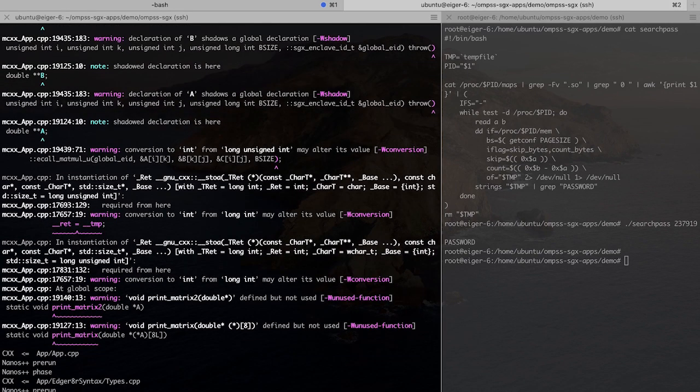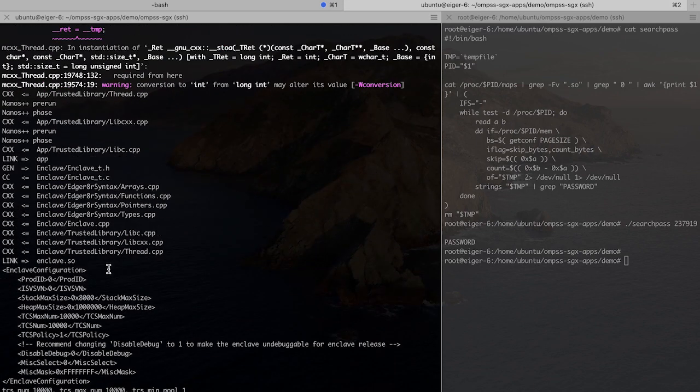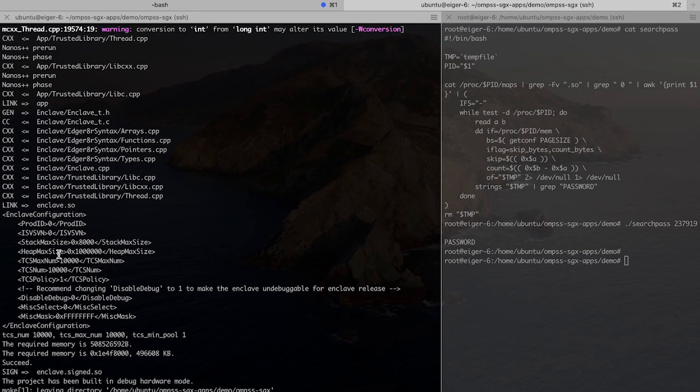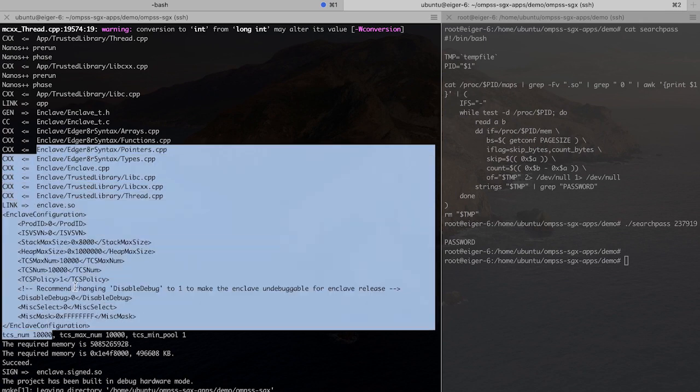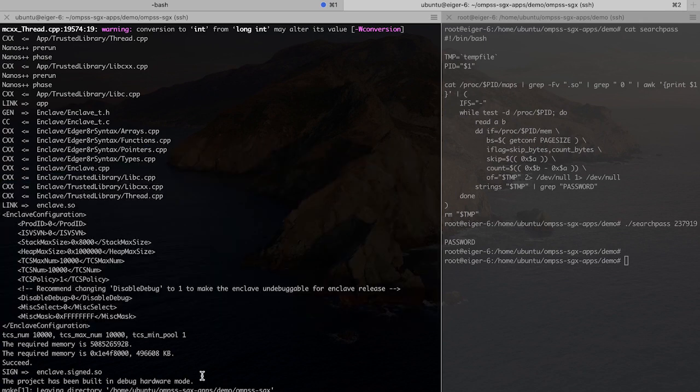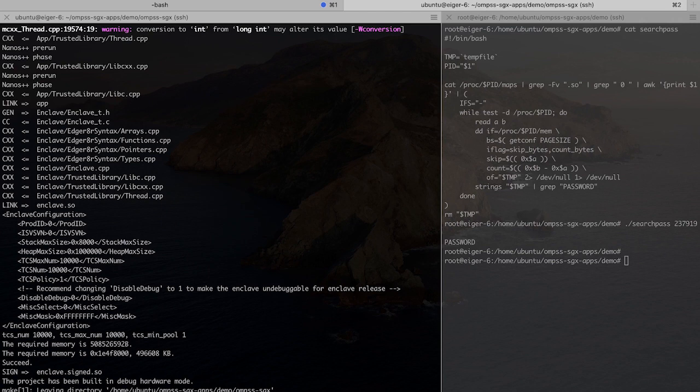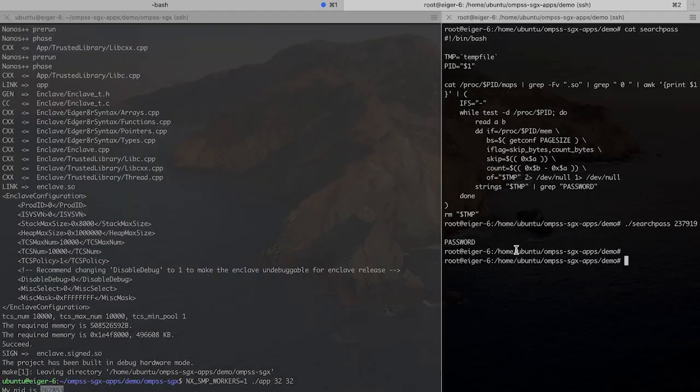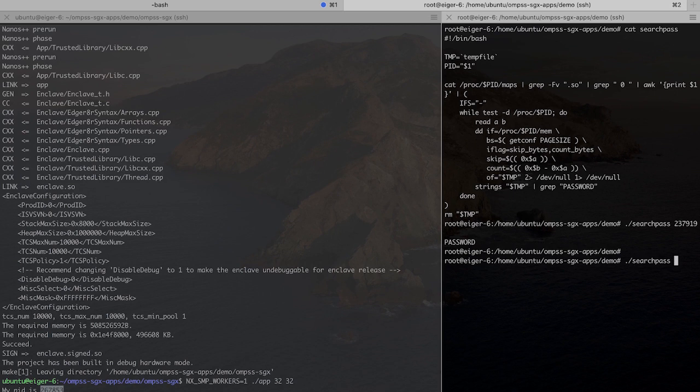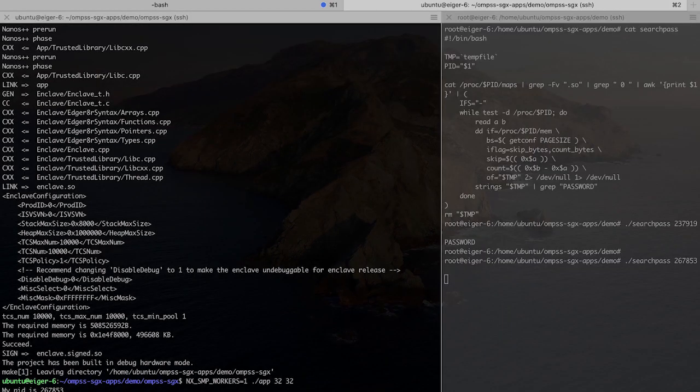If we go ahead and compile this code, we see that it's compiled with all the enclave specifications that we predefined. So ng-smp-workers to define a number of workers we'll be using. I will initially set this to one to compare with the previous application and also use the same parameters in here. And then look for the search to the password string, which in this case we will not find.